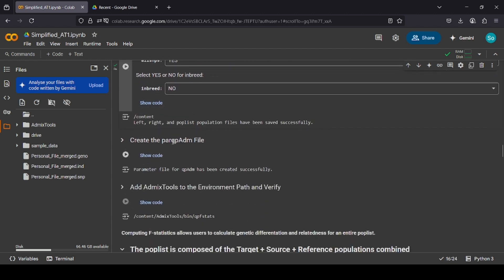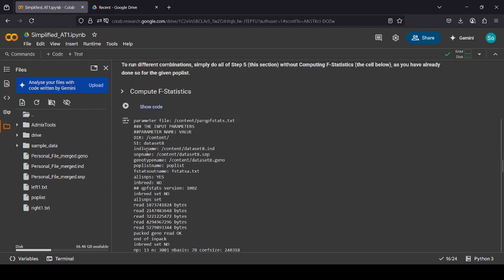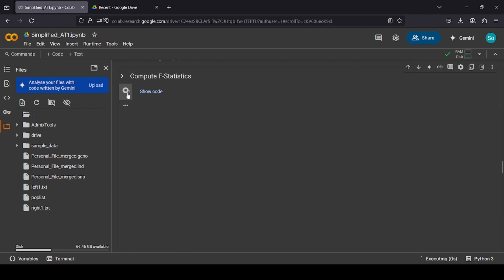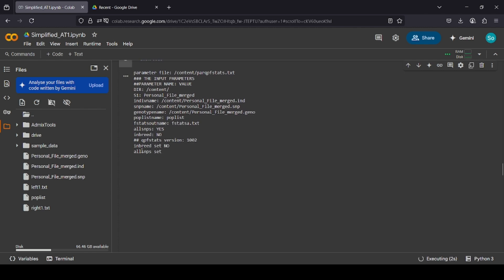Then we create the QPADM file. Add admix tools to path. And then we compute F statistics. This usually takes a couple of minutes, depends on how big your rights are. It can take up to like an hour if you have a lot of rights. So we'll be back when it's done.